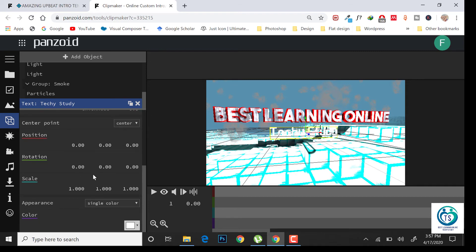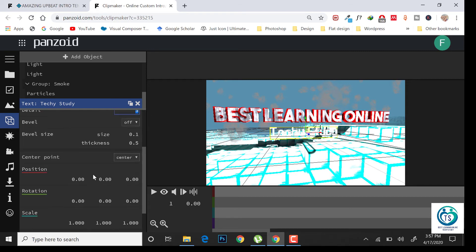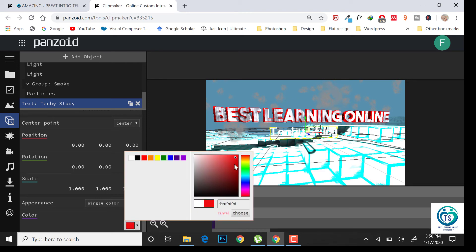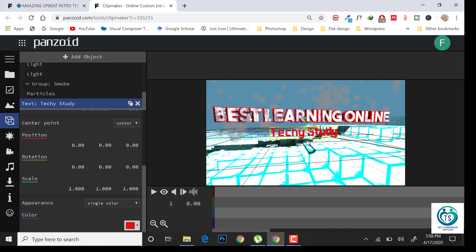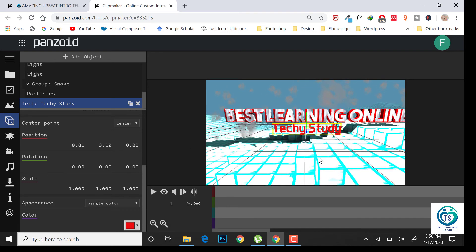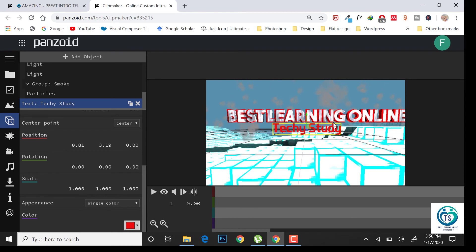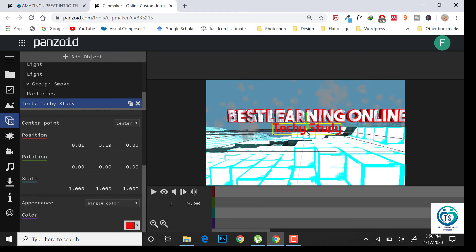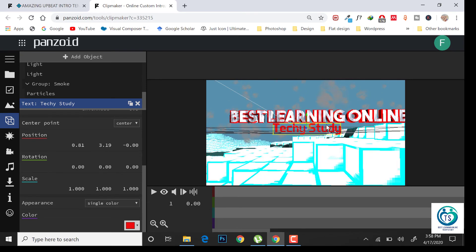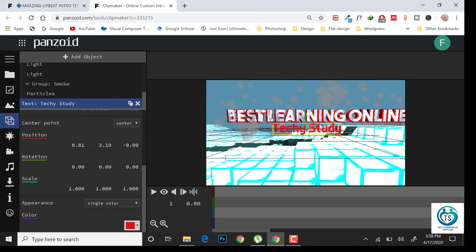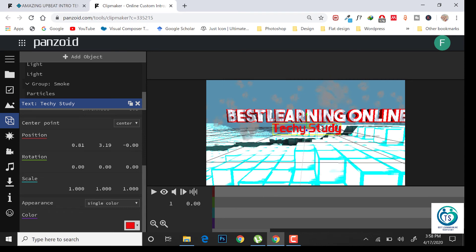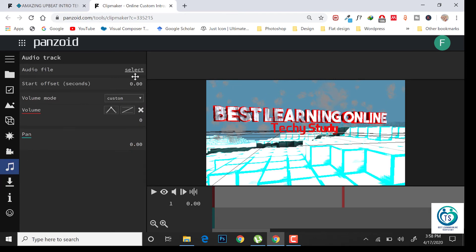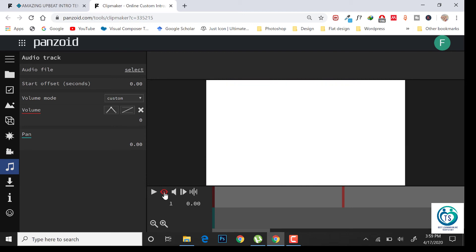You can change the color as well. Once you have done with the settings, you can change the audio file from here. For previewing, click on the eye button and click on play.